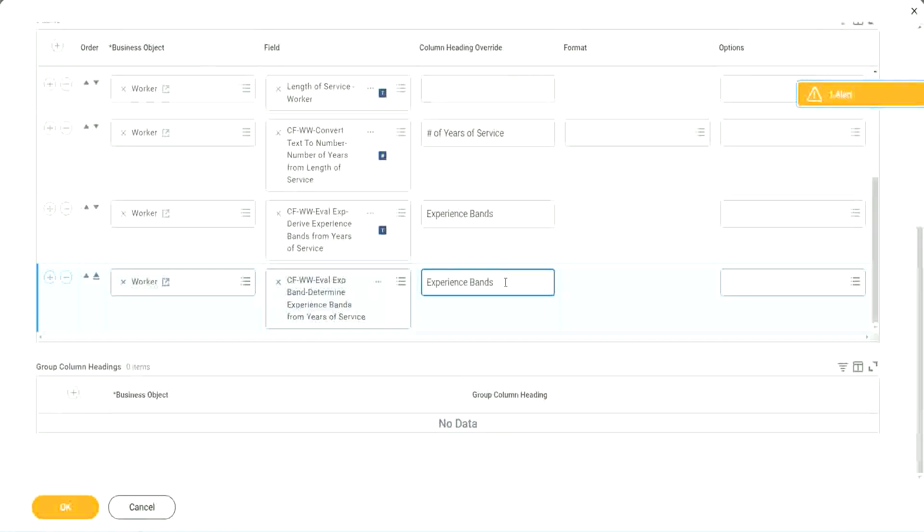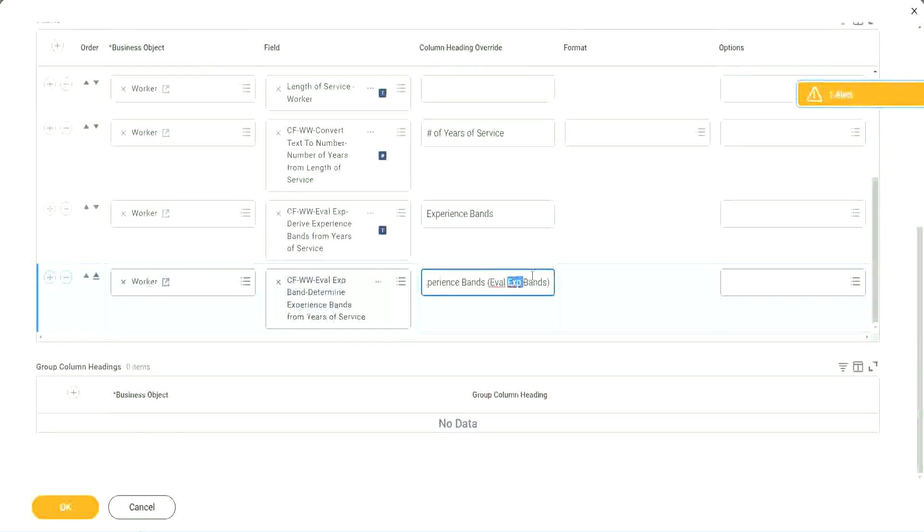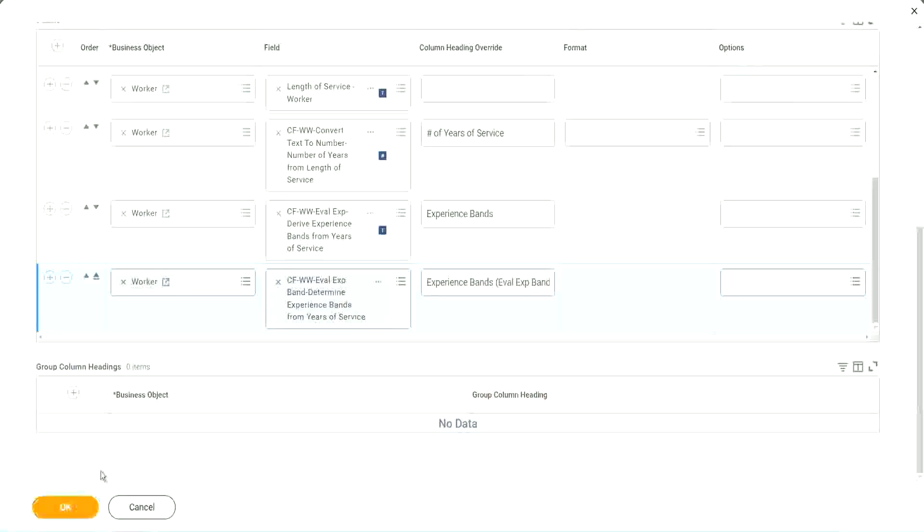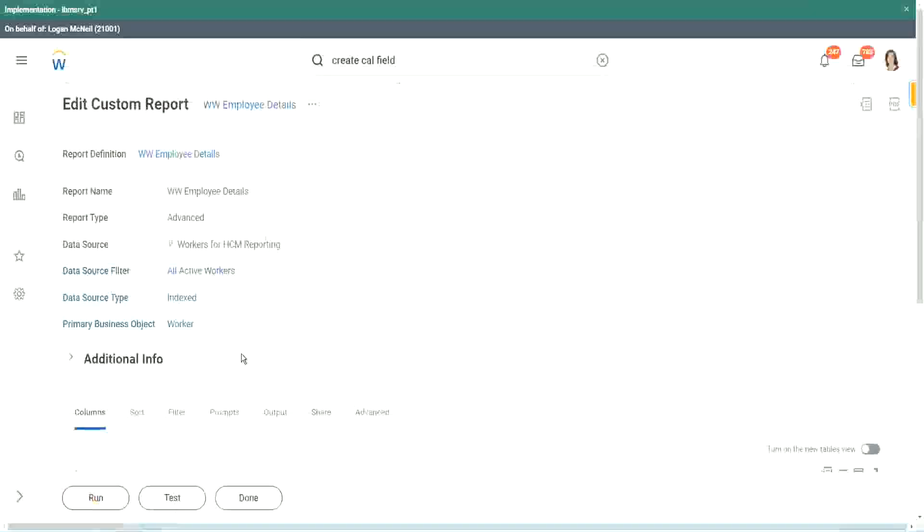So your experience bands, let's say Eval Expression bands, right? Just to make sure that we are using that particular calculation. So let me use this, and run this report one more time. Okay, run.